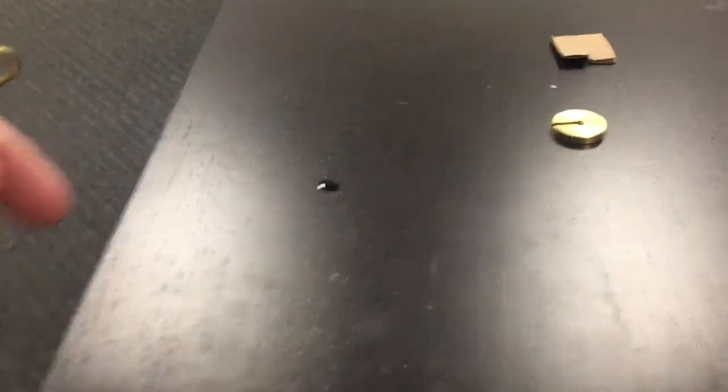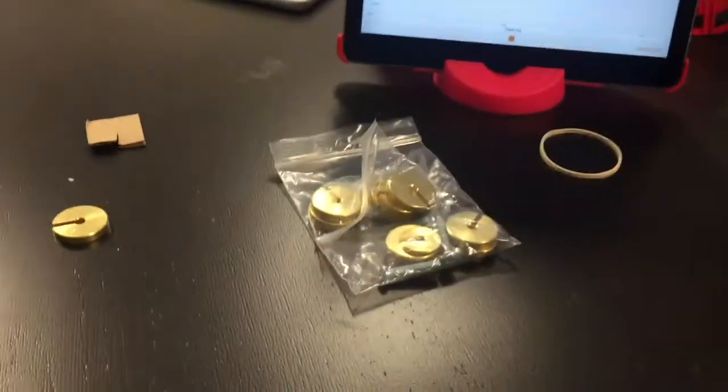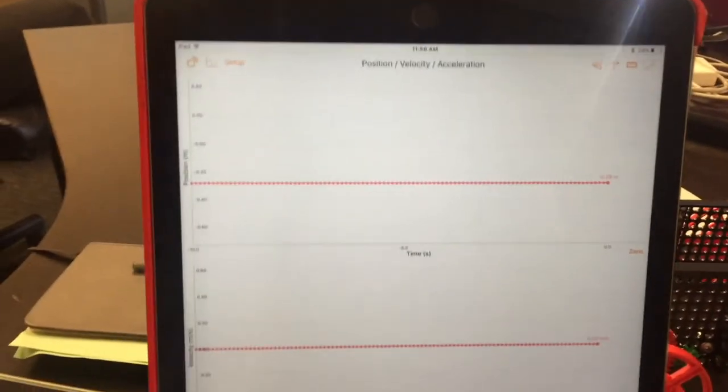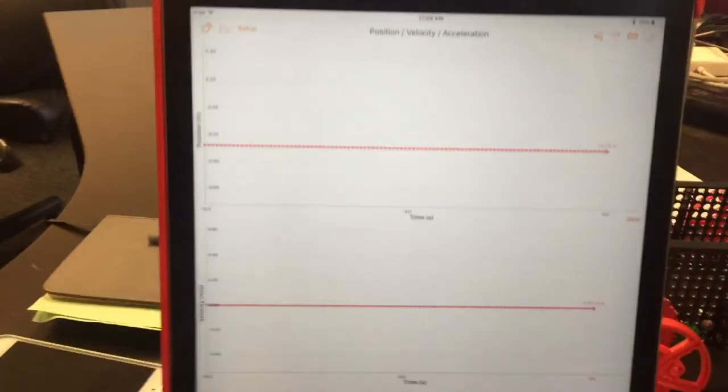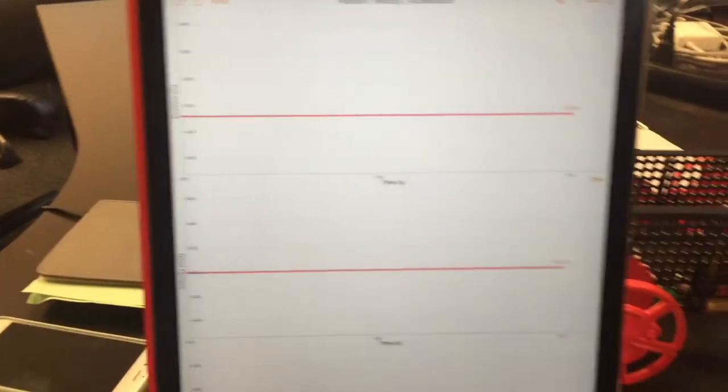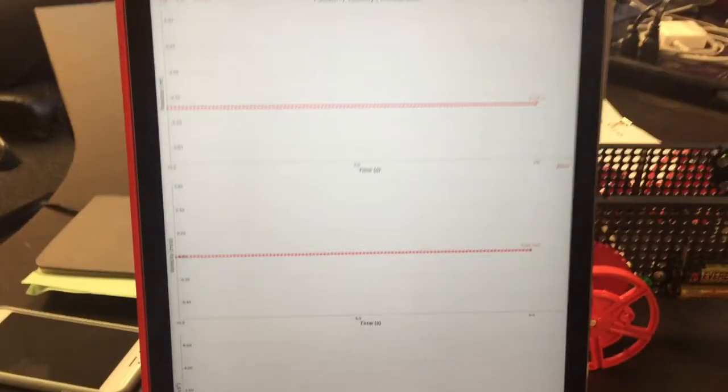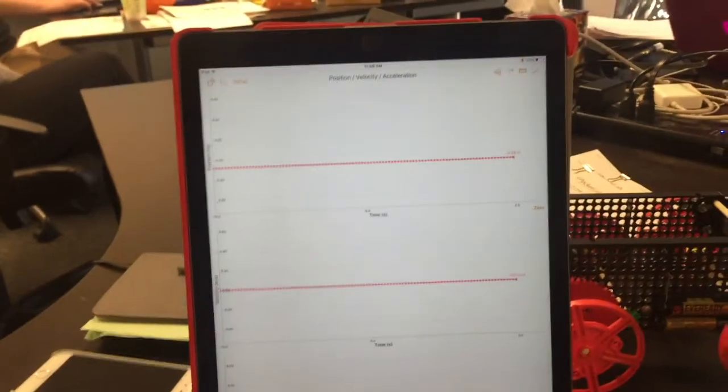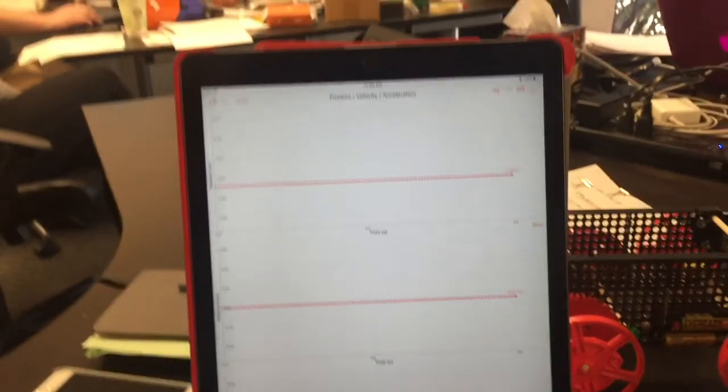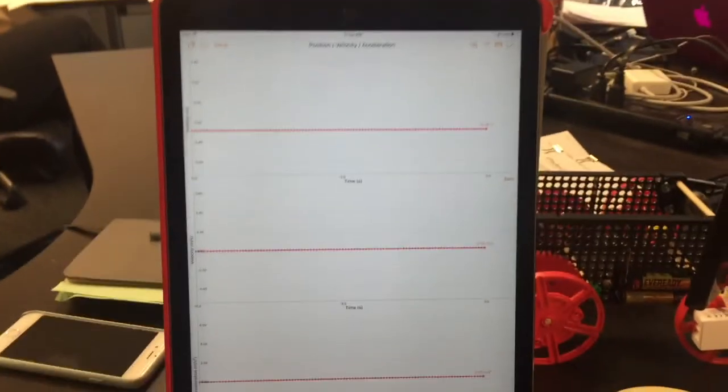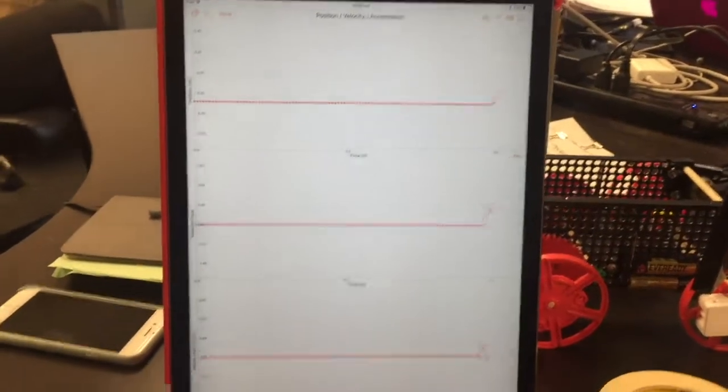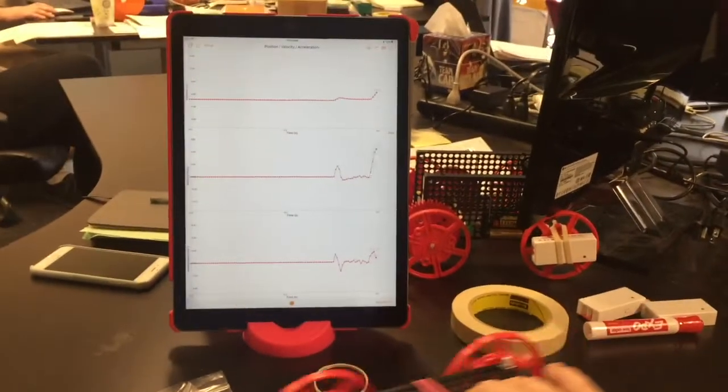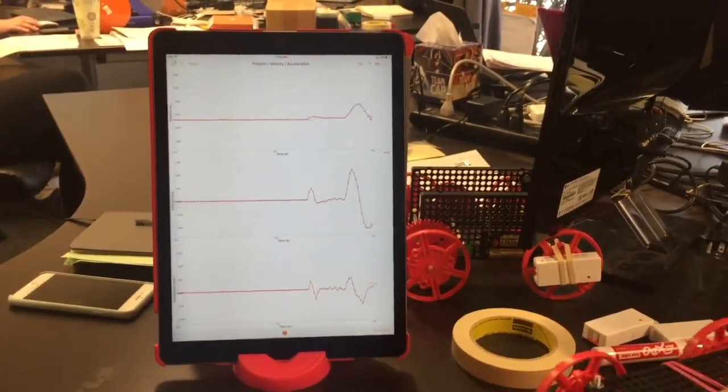Here's the important part: this is the Velocity Lab app (one word, Velocity Lab). It's a separate app that you download for free in the app store. It has three graphs: the top is position, the middle is velocity, and the bottom is acceleration. You can see the graphs as I roll the cart and the PocketLab spins.